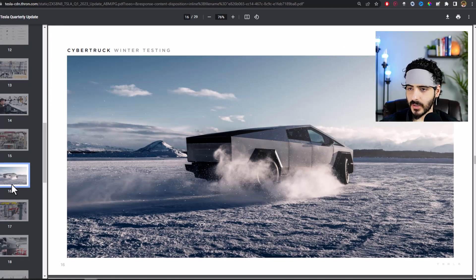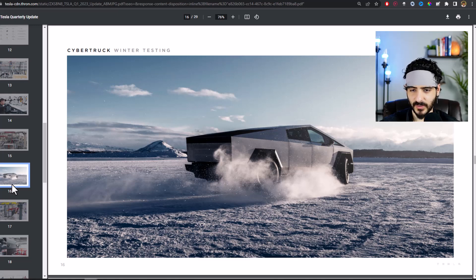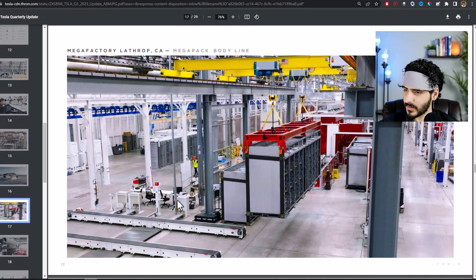But anyway, we saw some things about the Cybertruck, so they're already testing it. They're probably going to be building it pretty soon. That's the Megapack line actually.